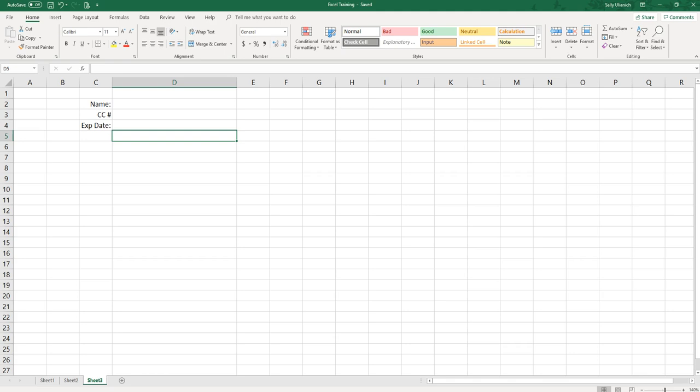Welcome to Simple Software Tutorials. In this video I'm going to show you how to get more than 15 numbers to display in a cell in Microsoft Excel. For this example we're just going to do a fictitious credit card number.